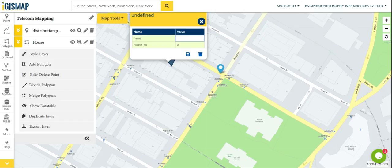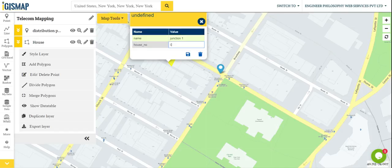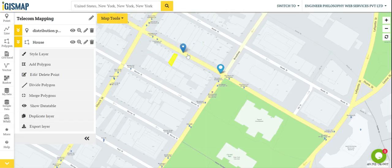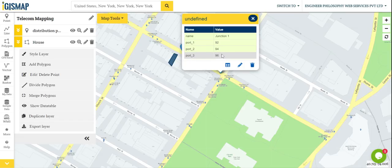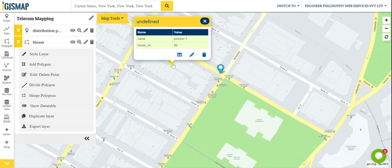Let's create the polygon here. The house number is 94 — sorry, the name is the junction name, so we can write Junction 1, house number 92, and save. Now you can see it's port 92, it's a house number, and here is house 92 — it's connected to Junction 1.